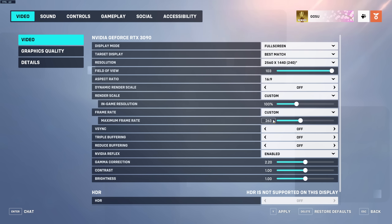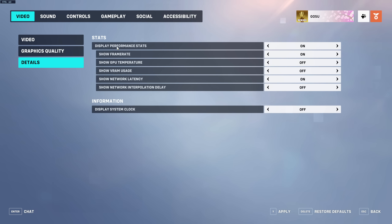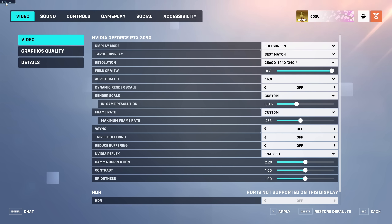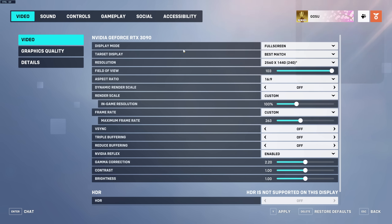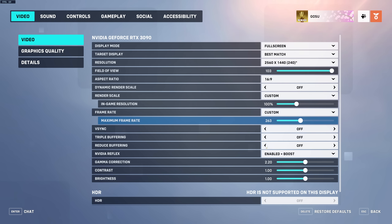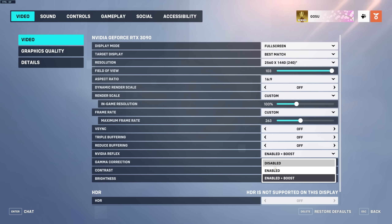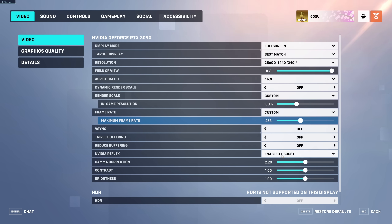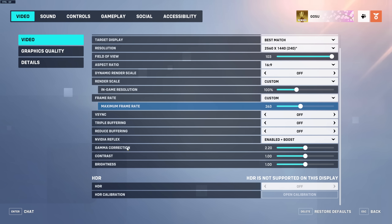For frame rate I have it on 263. The reason is if you have the display performance stats on and your FPS is hovering between 259 and 260, it'll make the FPS bar jitter back and forth. Having it at 263 keeps it between 262 and 263 — the same number visually. V-sync, triple buffering, and reduce buffering are all off. NVIDIA Reflex is on Enable plus Boost — I don't feel a difference but I leave it on Boost. Everything else here is just default.